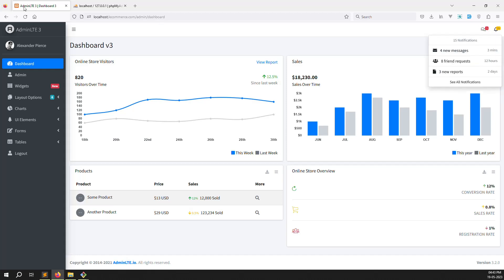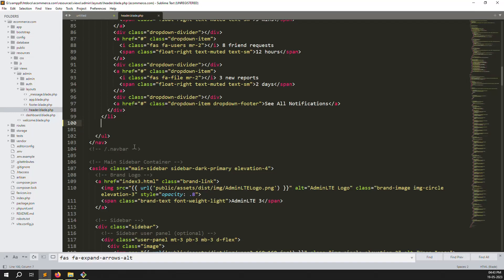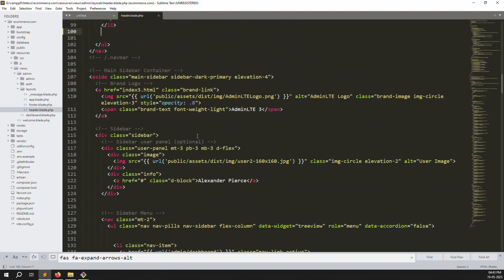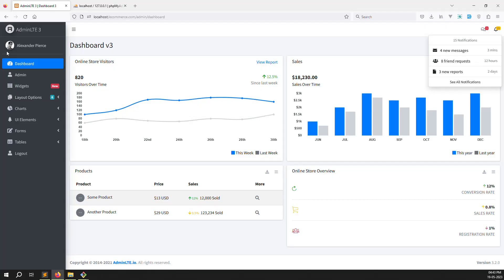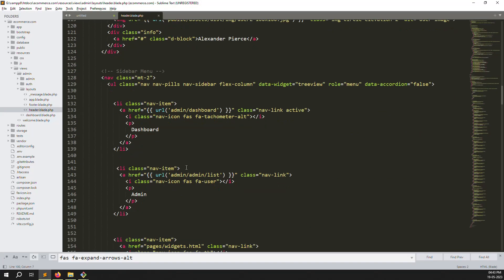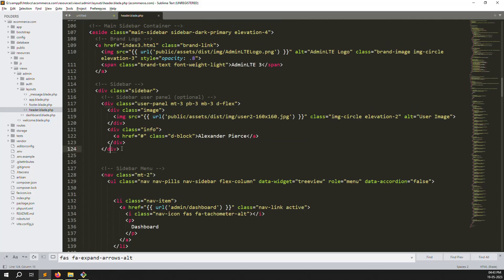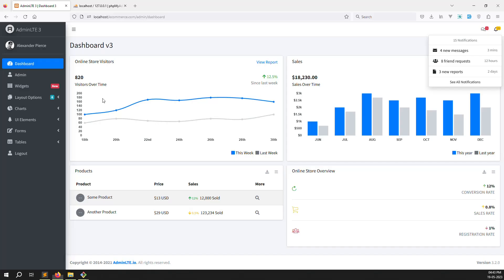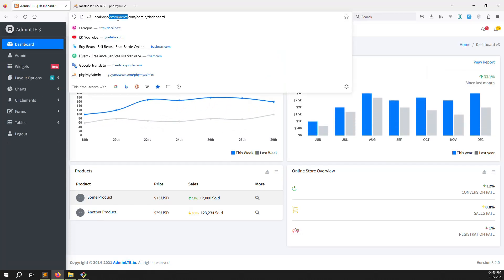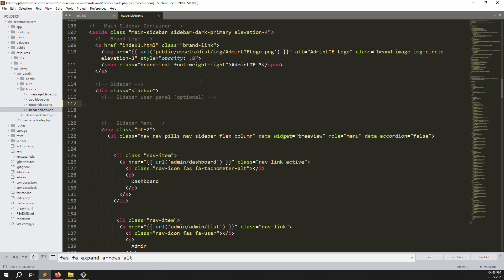We also need to make this dynamic, like a dashboard. Suppose I go to admin site, so admin will show like this. We need to remove user profiles — I think this is the part for user profiles. Remove it and refresh the page. We can change the name here to e-commerce. We don't need the logo, just simple e-commerce. Remove the old link and type a hash or JavaScript void, whatever you want.